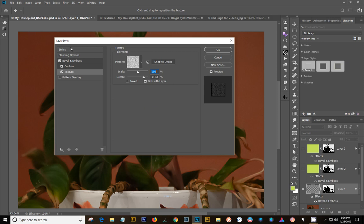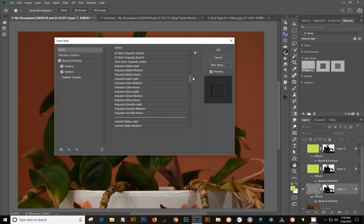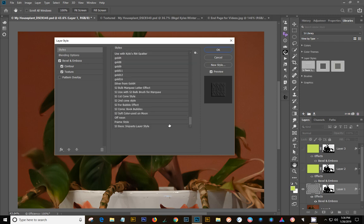If you go up here into your styles, you'll notice that your layer style you created is at the bottom of the list. Right there it is. And if you hit it, boom, that's what's going to get applied.